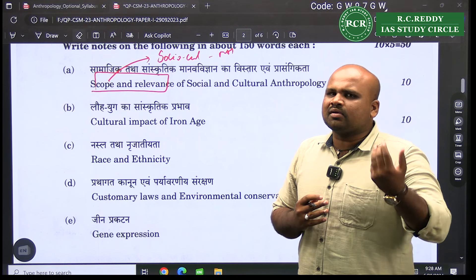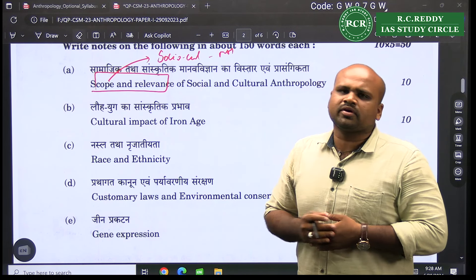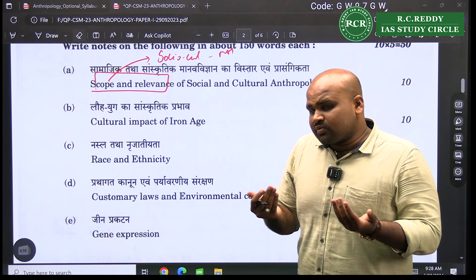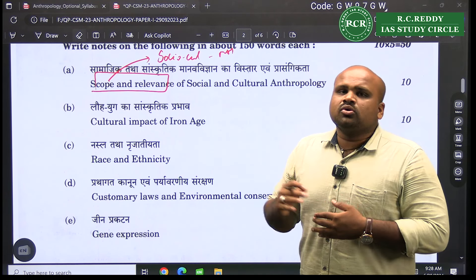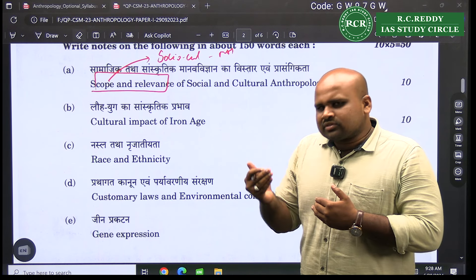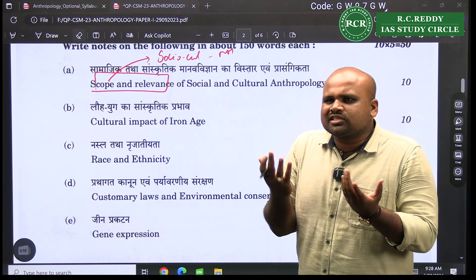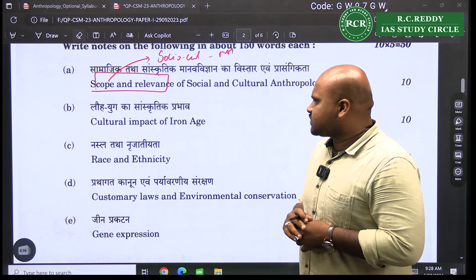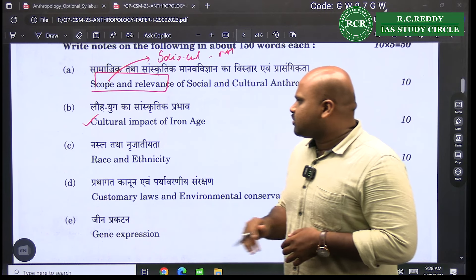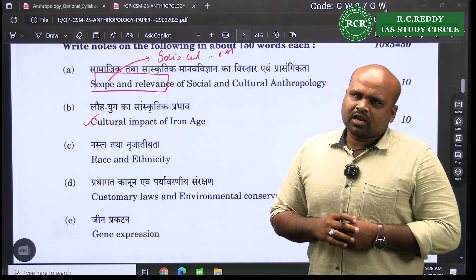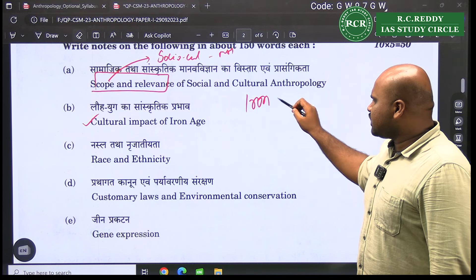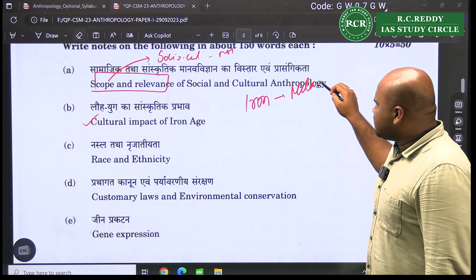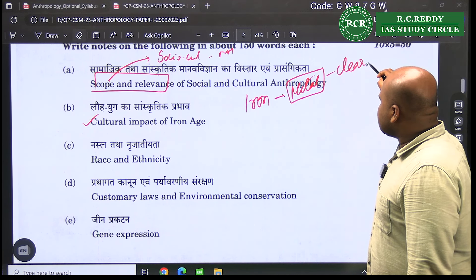For relevance, you should talk about current understandings — dynamism in marriage, family, kinship, political organizations — maybe with the observations of K.S. Sharma, or religion and corresponding dynamism like secularization. That covers the first question. The second question asks about the cultural impact of the Iron Age. With the advent of iron, the metal had the necessary strength for clearing forests, enabling agricultural activity.